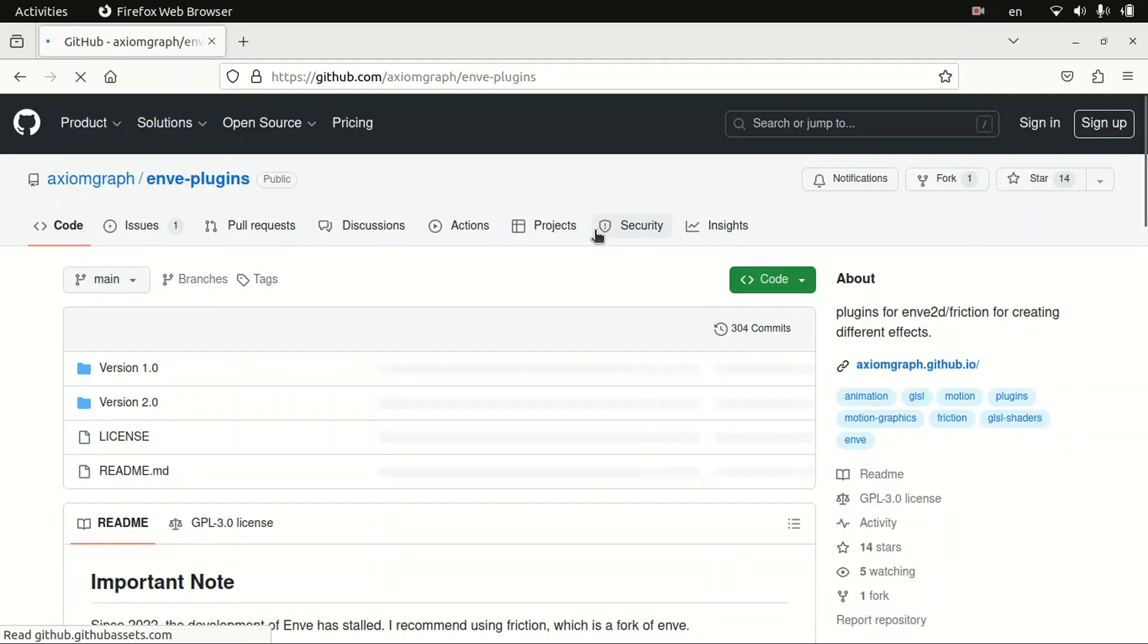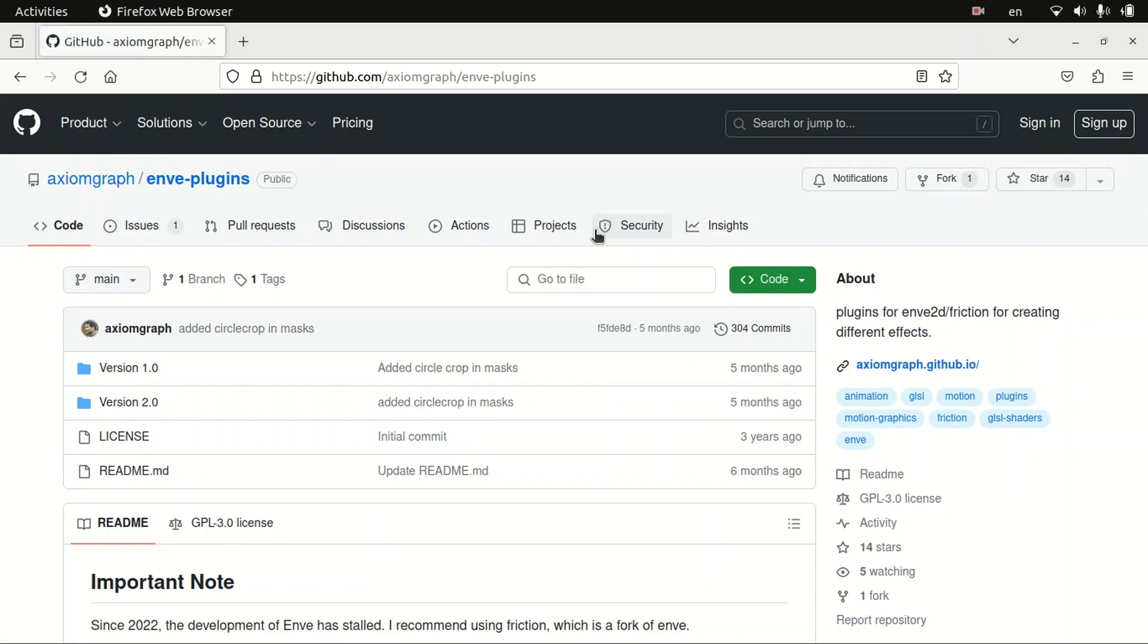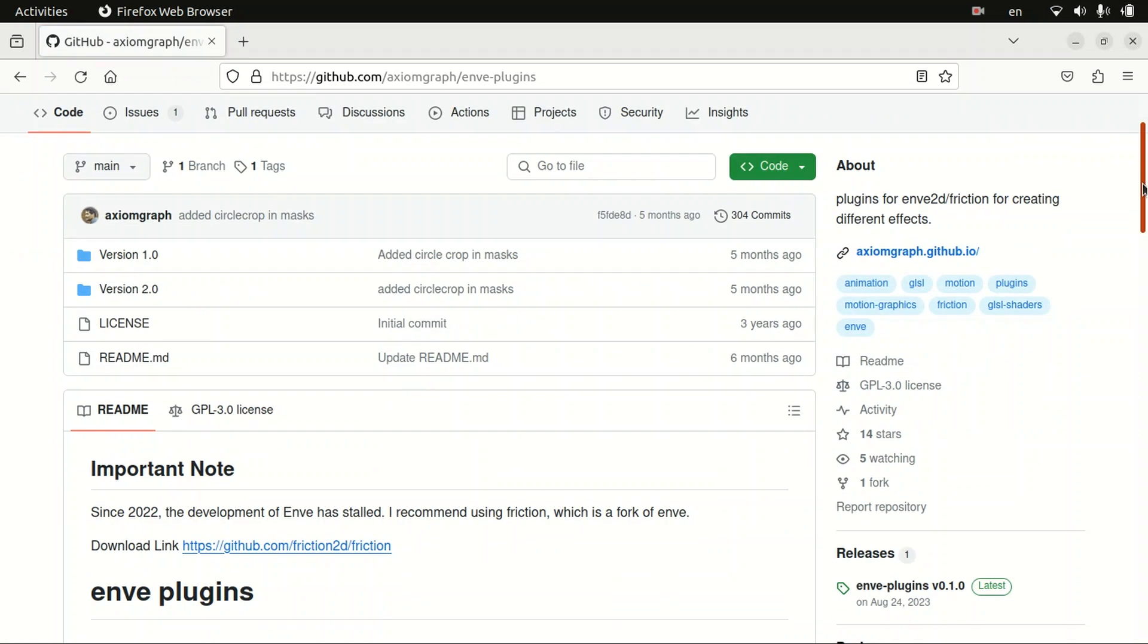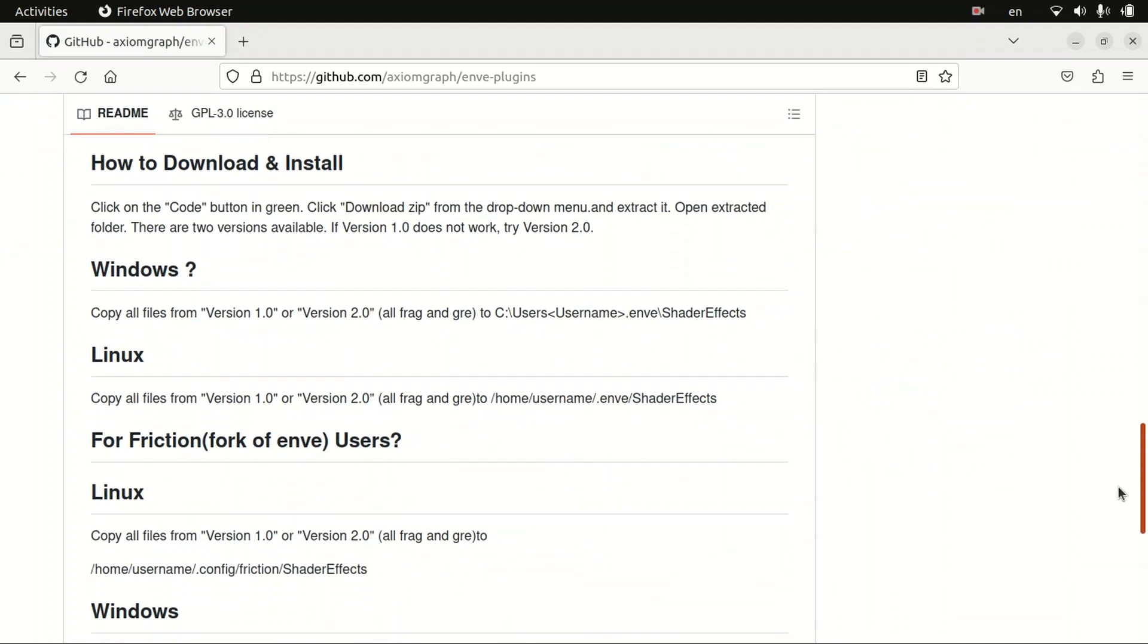Also guys, I am using Ubuntu. If you are using any other Linux distro, I think the installation method will be almost the same. And if you are using Windows, there is information about how to install it on Windows.